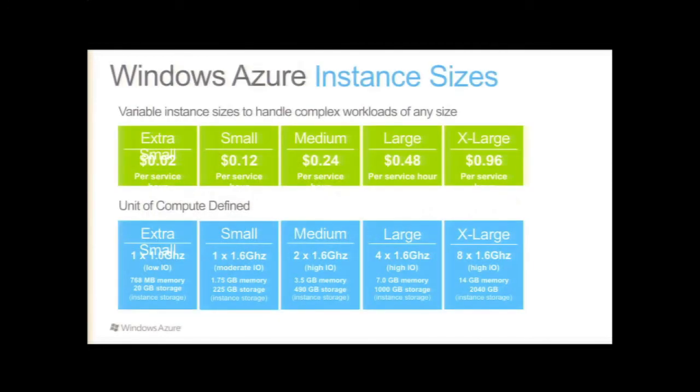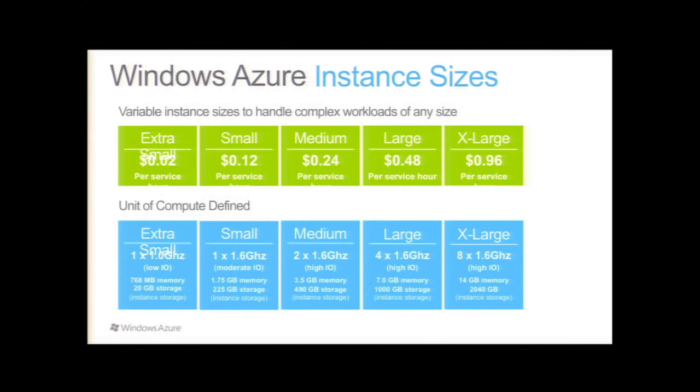Here's an eye chart on pricing. You can see it's extra small, two cents per service hour all the way up to 96 cents per service hour. And you can get an idea of the unit of compute defined here. Anything from a one gigahertz, low I.O., about 768 of memory and 20 gig of storage, all the way up to an eight-way machine with 14 gig of memory and like two terabytes of storage.